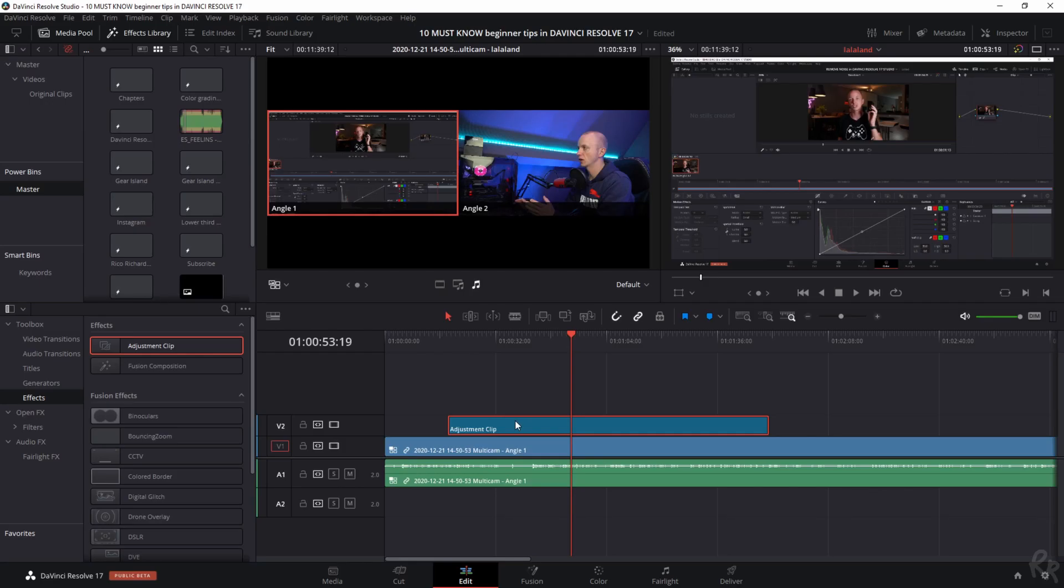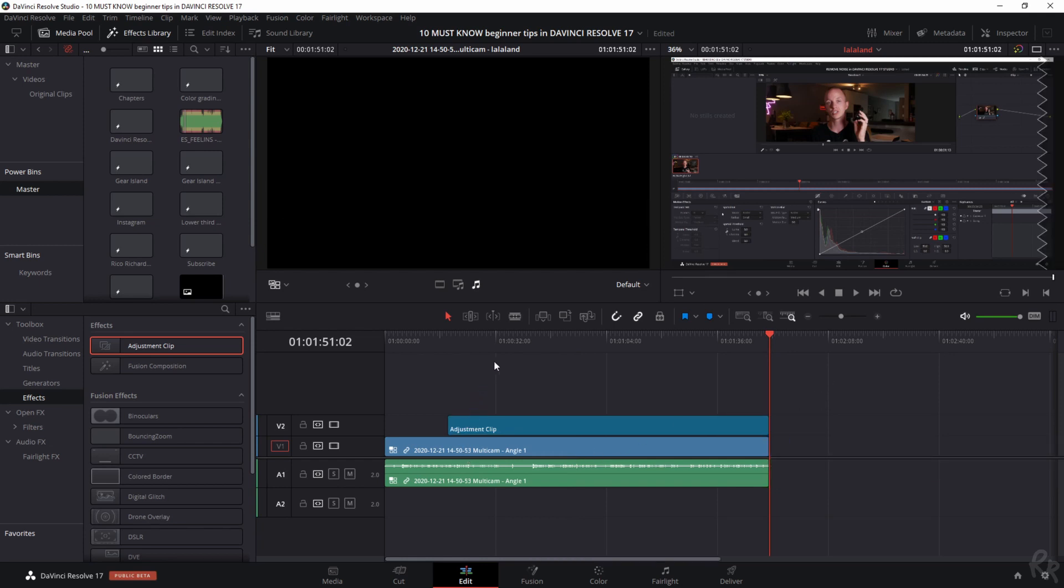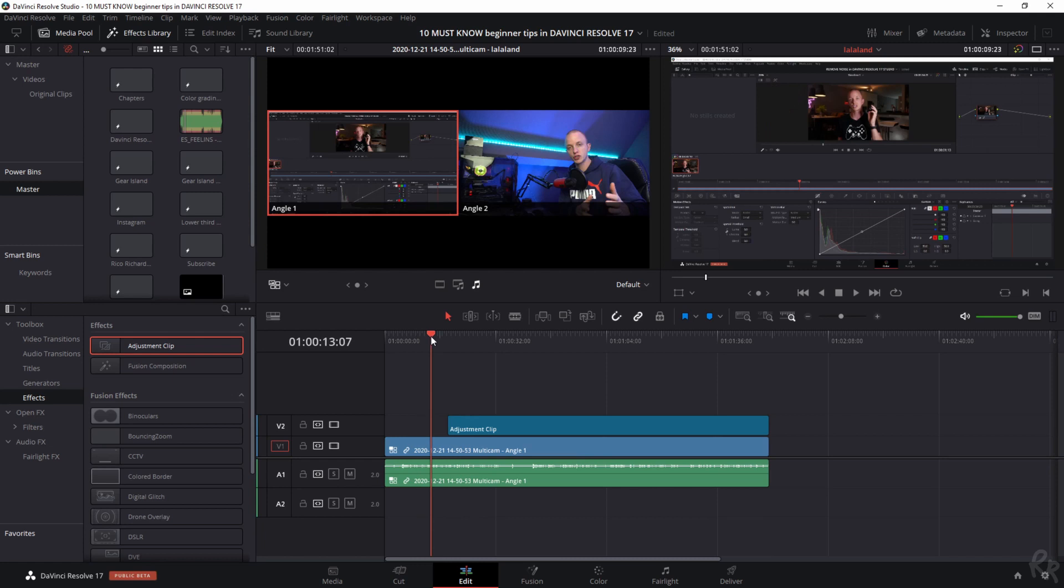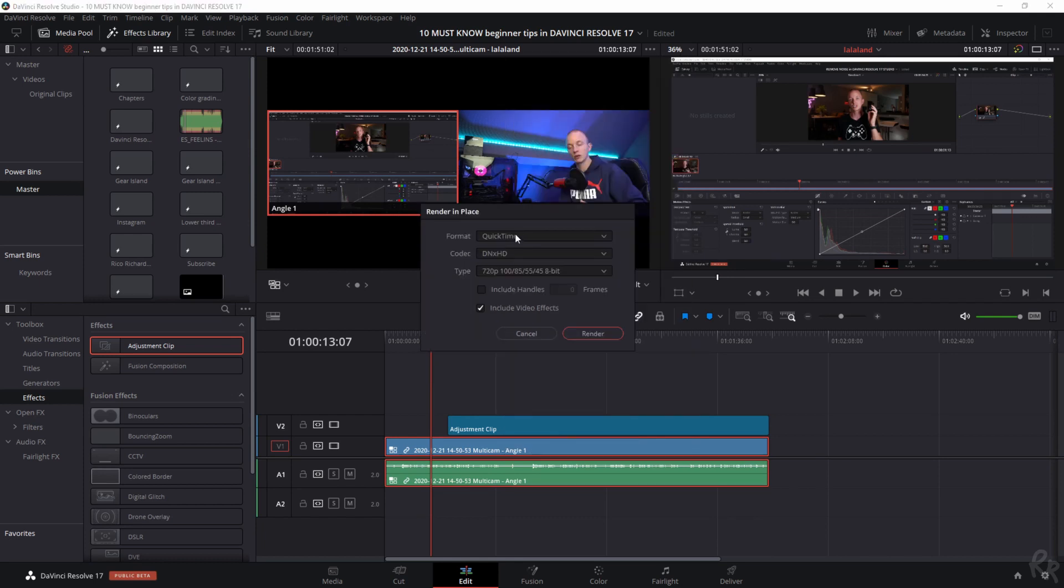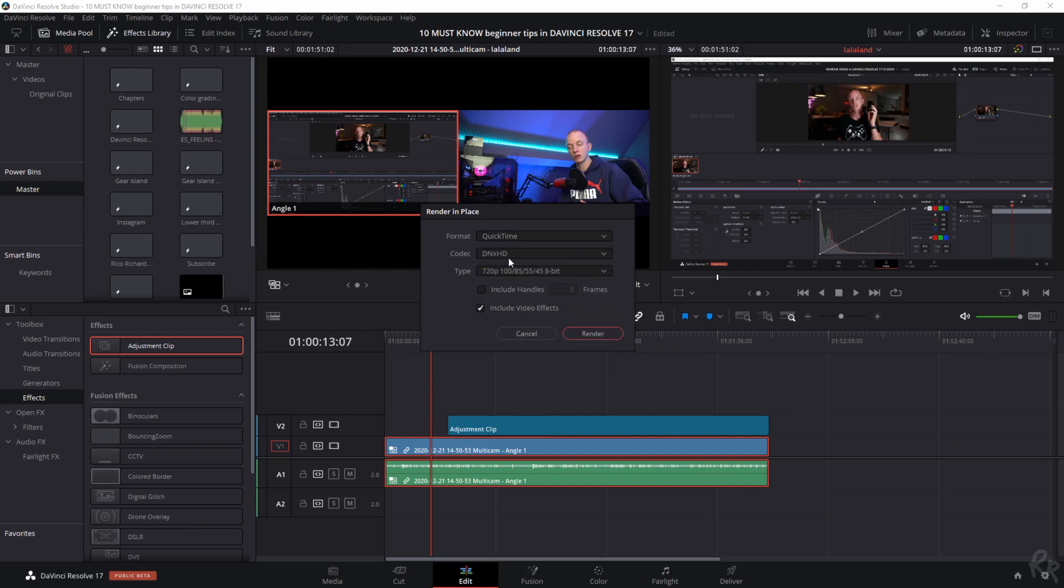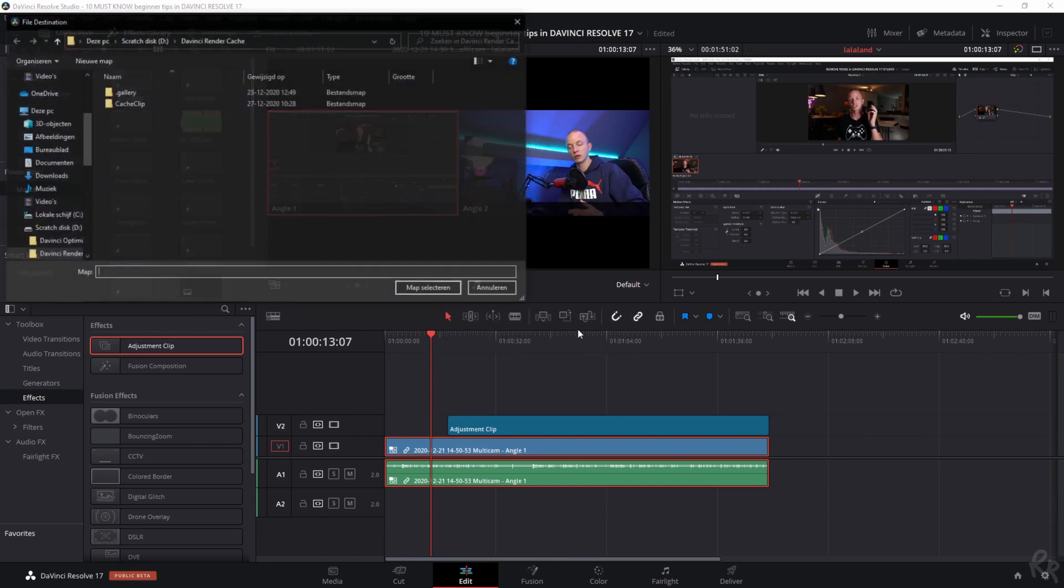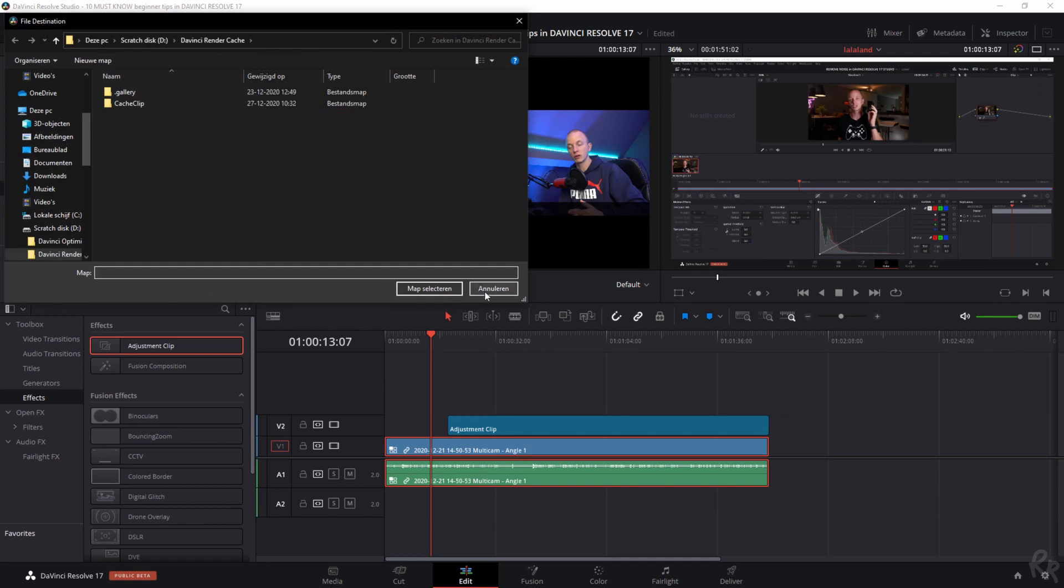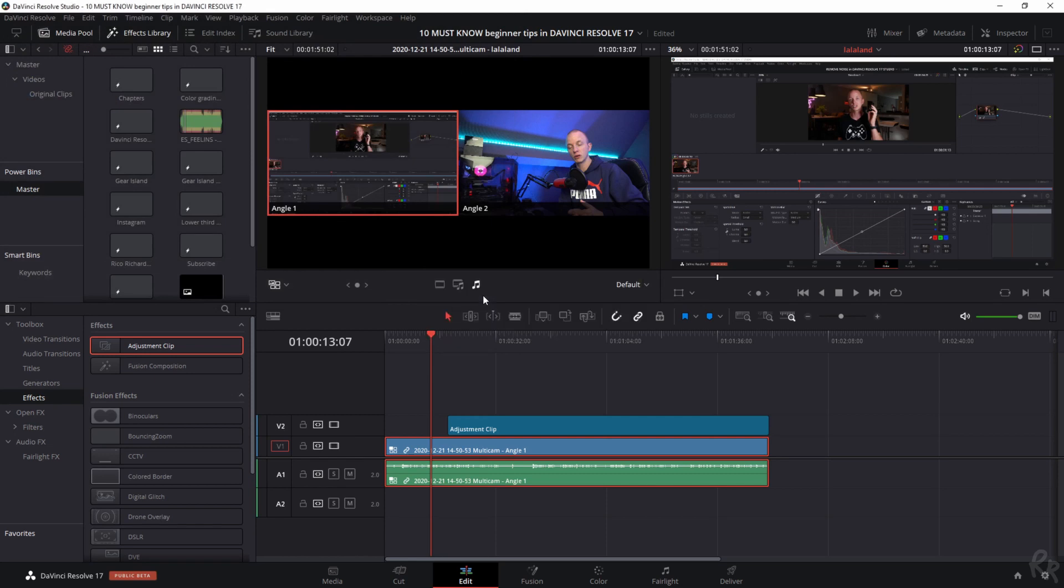Tip number seven. Render in place. Let's say you have a clip which doesn't play back smoothly for whatever reason. Drone clips, for example, are notoriously hard on your system. DaVinci now allows you to render clips in place. All you need to do is click your right mouse button on the clip and select render in place. You will be prompted by a menu giving you the option to change its format, codec, type, and it even allows you to keep handles at the beginning and end and to include the video effects you've added to the clip. Select render and then store it in the desired folder. If for whatever reason you still need to change something to the original clip, you can click the right mouse button again and select decompose to original.